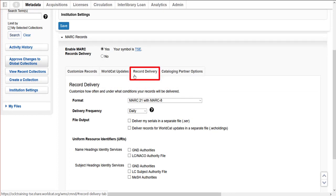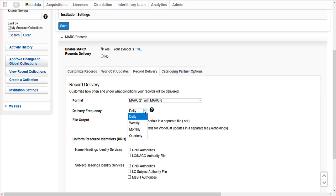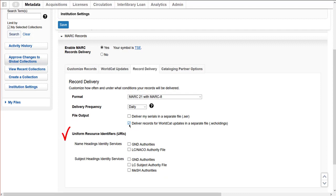In the Record Delivery tab, I choose the record format, delivery frequency, and file output for all collections. Select from the drop-down list the format for which my records will be delivered. Select the frequency for file delivery. Note that the delivery frequency setting does not apply to cataloging partner collections, as delivery depends on when your vendors send order manifests. For other types of collections, record delivery options for all collections can be overridden by individual collection-level settings. In the File Output section, select whether I want separate files for serial records and/or WorldCat holdings records. Note that file output also does not apply to cataloging partner collections. I can also choose to embed linked data uniform resource identifiers in MARC records for 1XX, 6XX, 7XX, and 8XX fields.